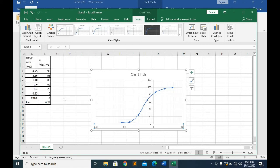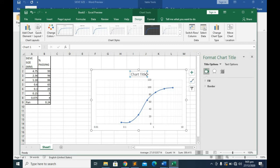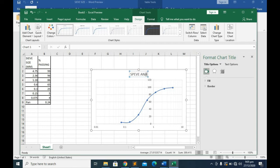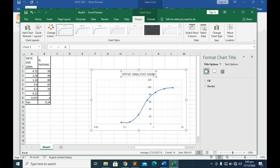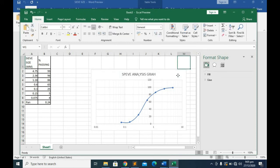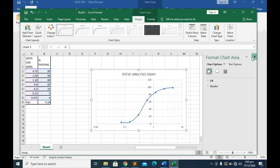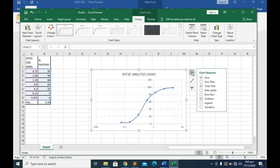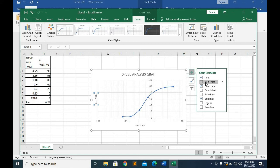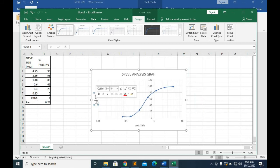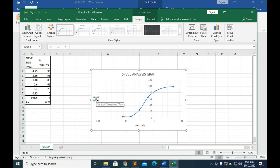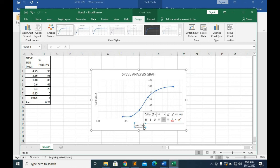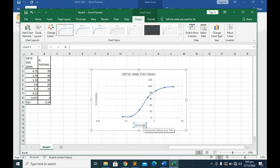Obviously you can edit your chart title and you say sieve analysis graph. The next thing you want to do is add some other things like your axis title. Click on it. Here should be your percentage passing, and here should be your sieve size in millimeters.